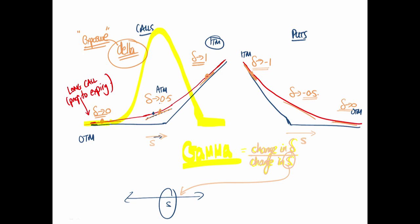As we approach expiry, the red price track becomes sharper — less time value makes the cornering sharper. You'll find higher gamma for options closer to expiry. In fact, at expiry, that kink in the blue hockey stick represents something like infinite gamma, because the delta goes from zero and suddenly flicks to one.